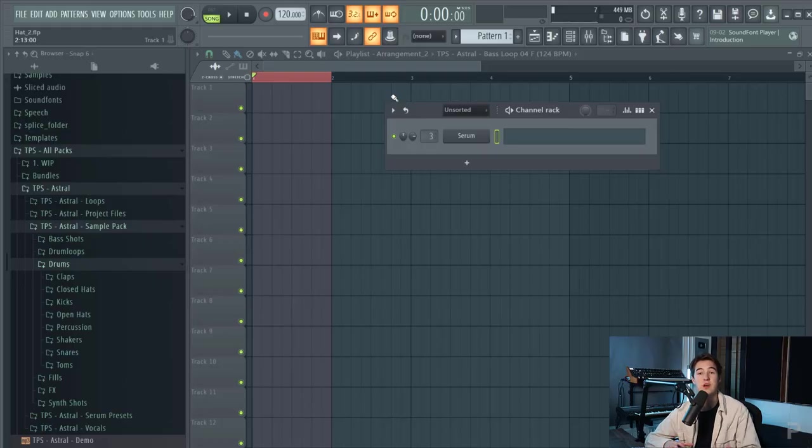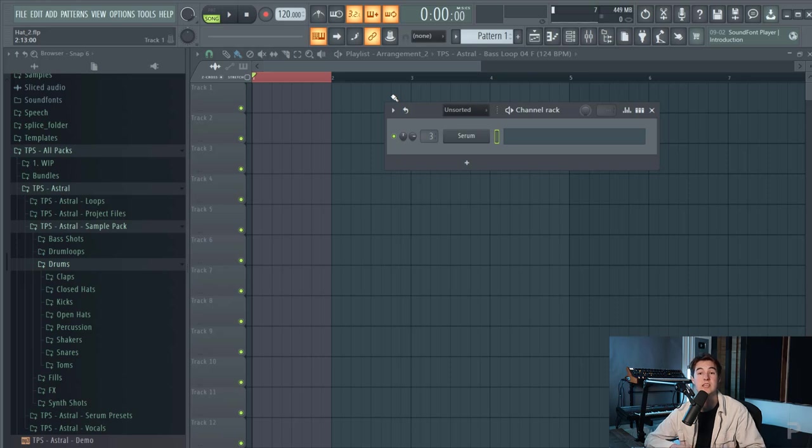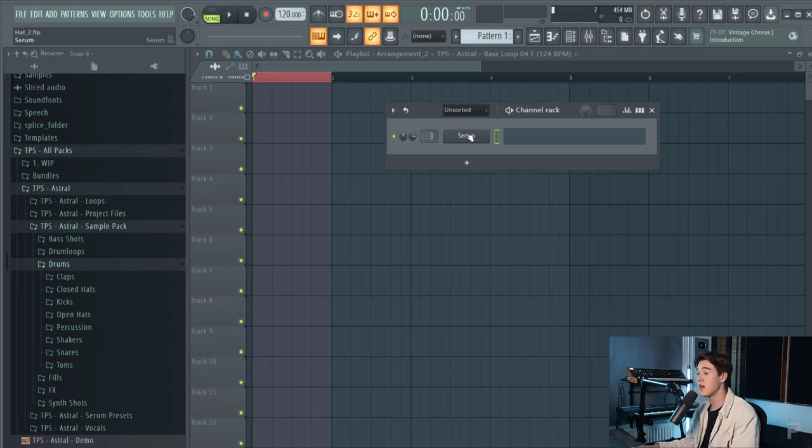This video is mainly based on melodic techno but you can also use these techniques in a lot of other genres within EDM. Let's start with sound designing the hi-hat.